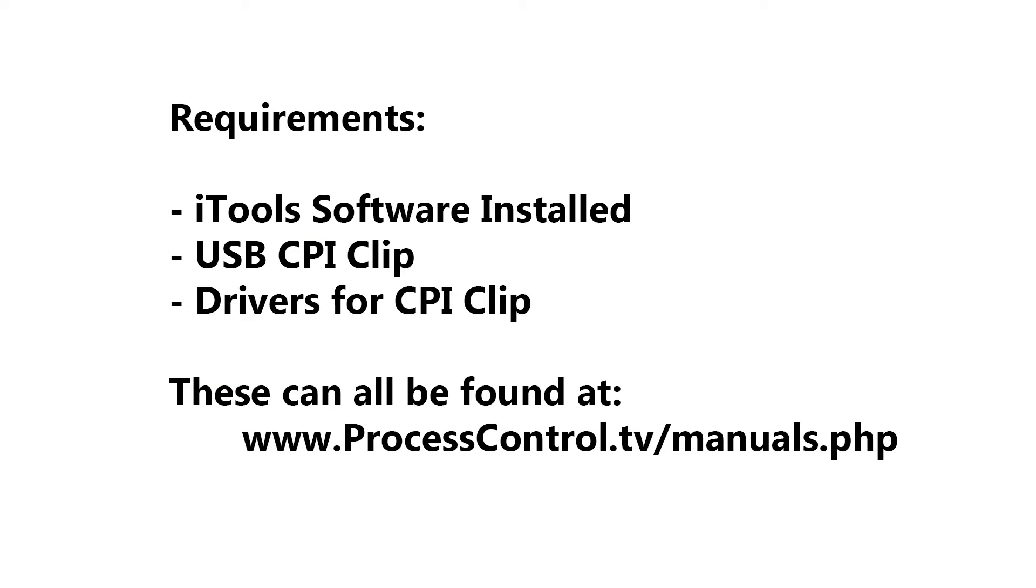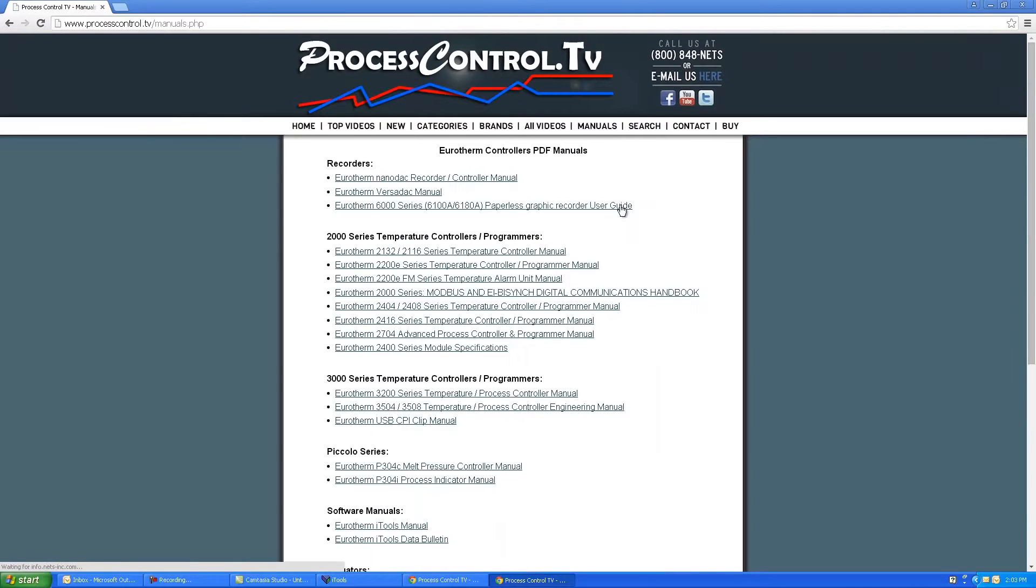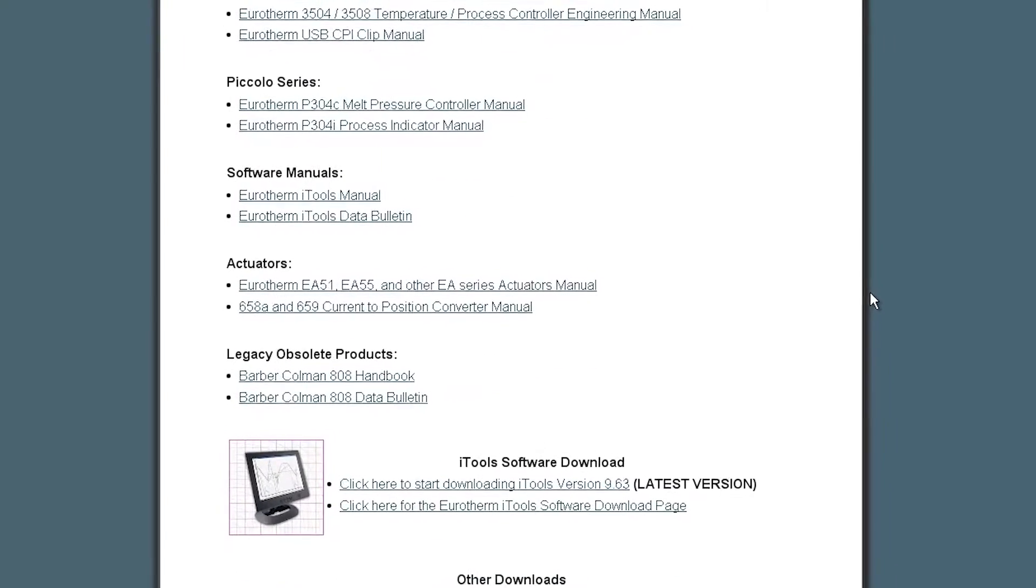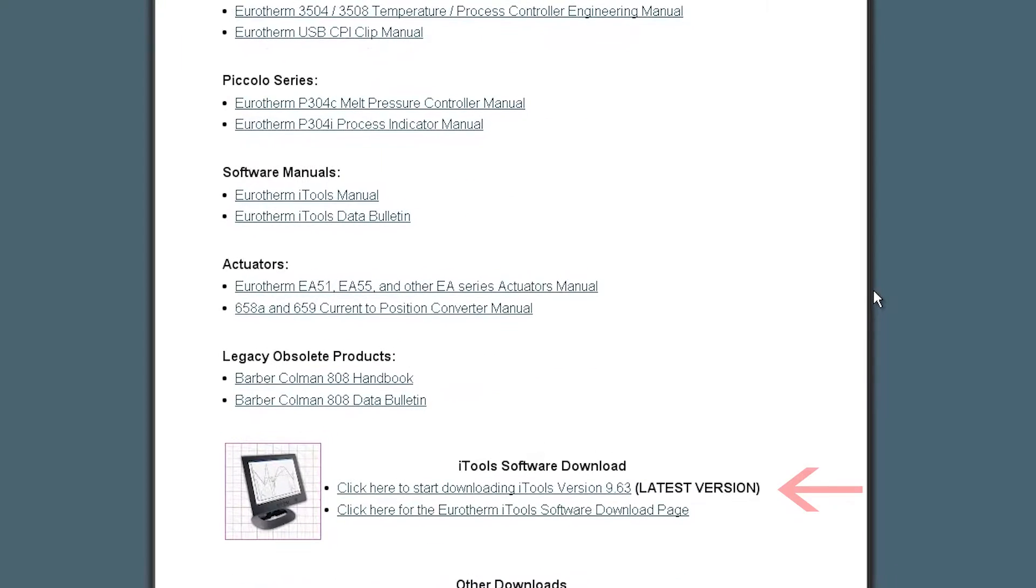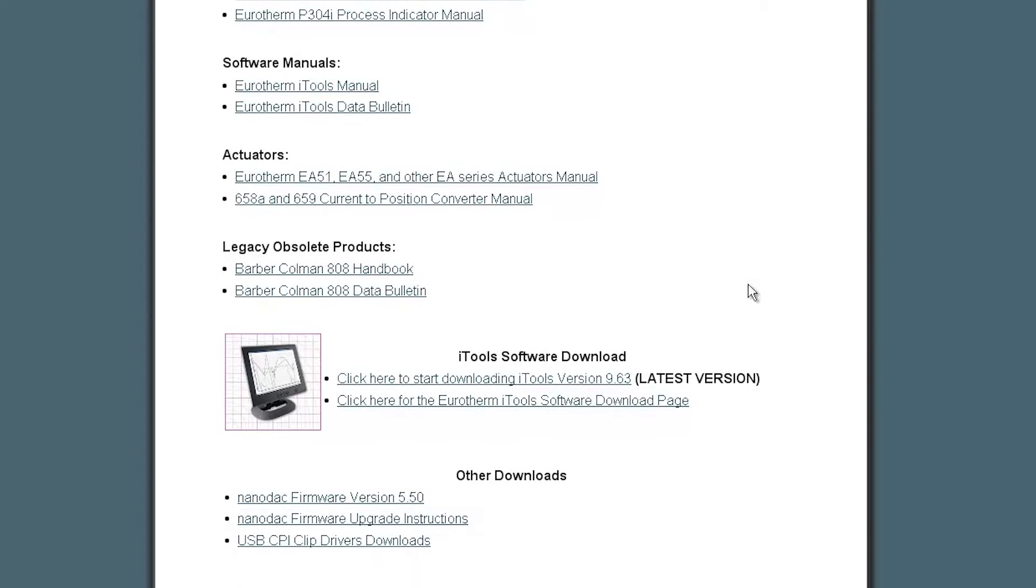Before moving forward, you should have already installed the iTools software package as well as the appropriate driver for the USB Clip. You can download the iTools software package from either the Eurotherm website or our processcontrol.tv website. Our processcontrol.tv site also provides the USB Clip manual as well as a link to download the drivers.